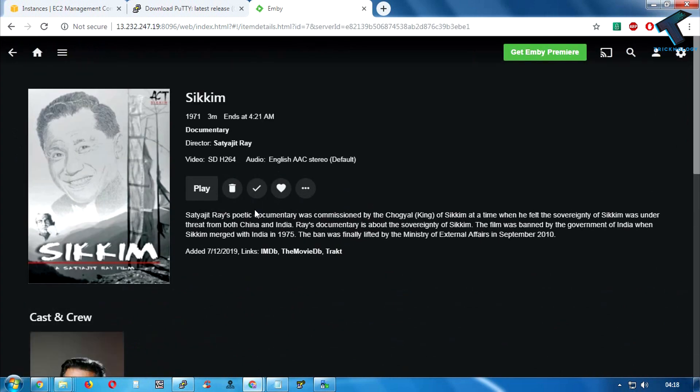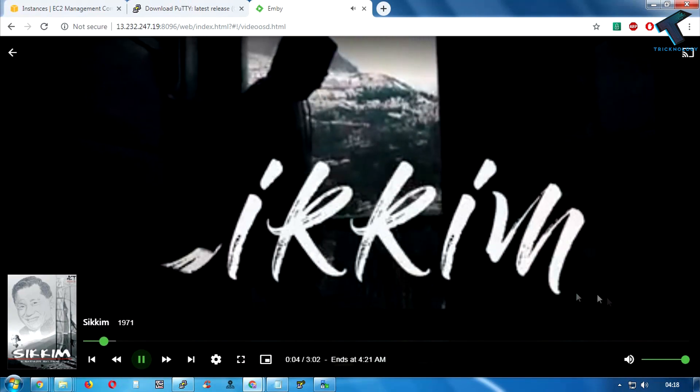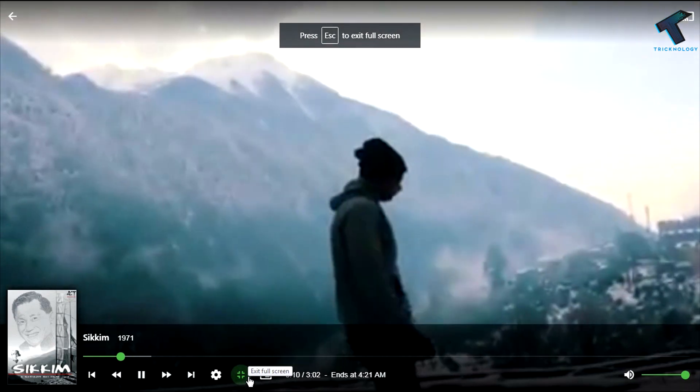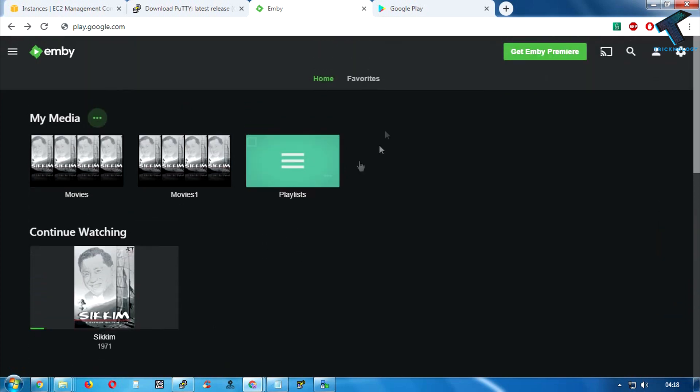Now refresh the Jellyfin page. As you can see, my video is now showing. If I click on it and try to play it — as you can see, my video is playing. Here is my cinematic video. It's working properly.